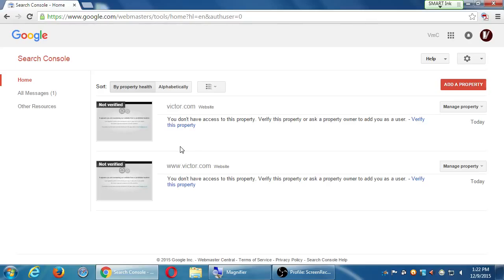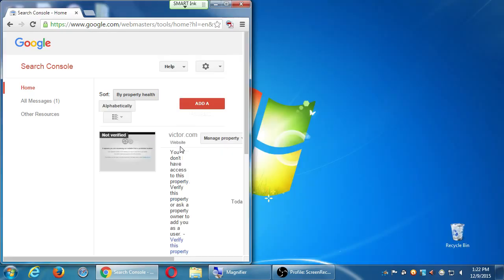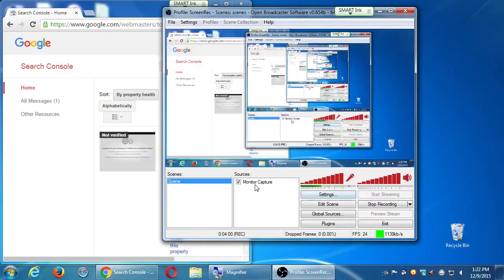I'm going to log out so I can log into an account that has been fully set up, just to show you what that looks like.